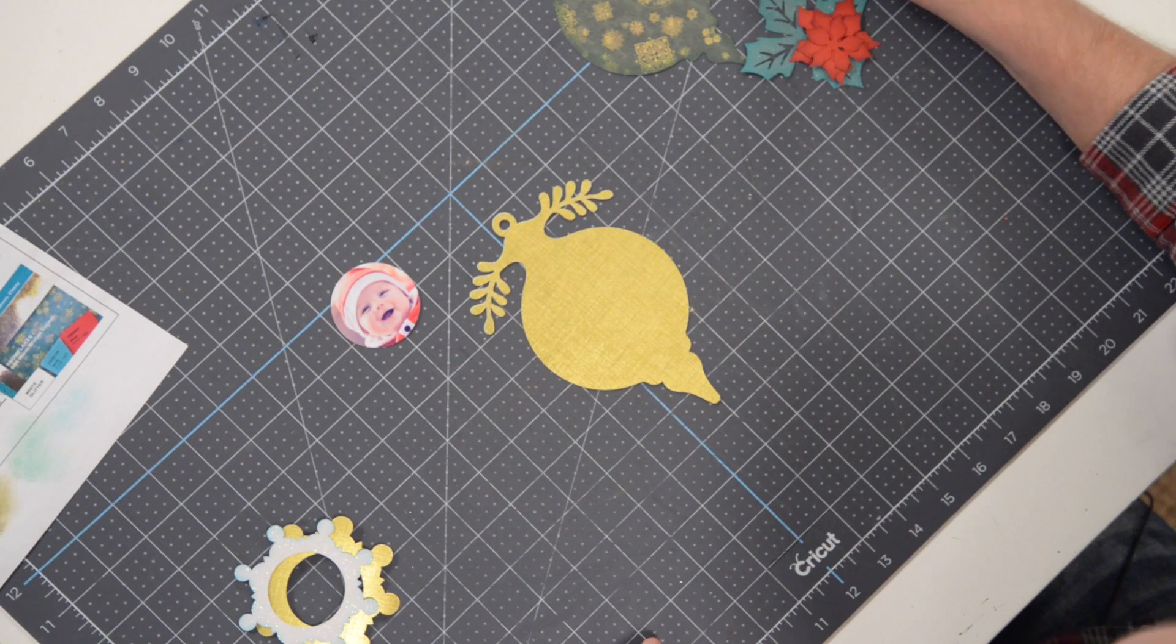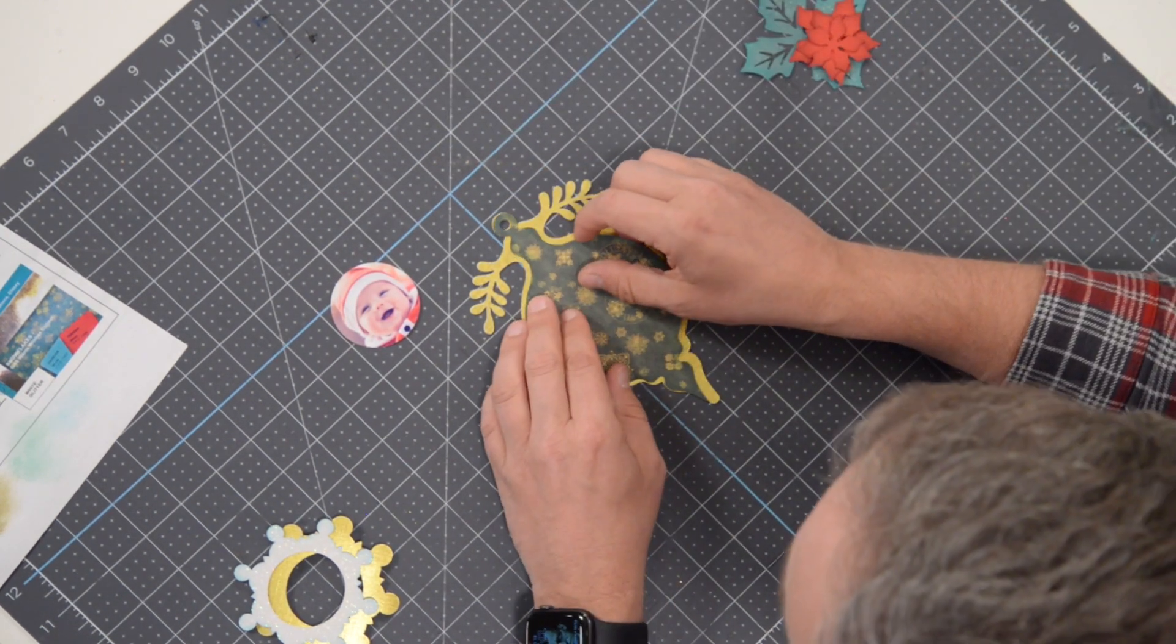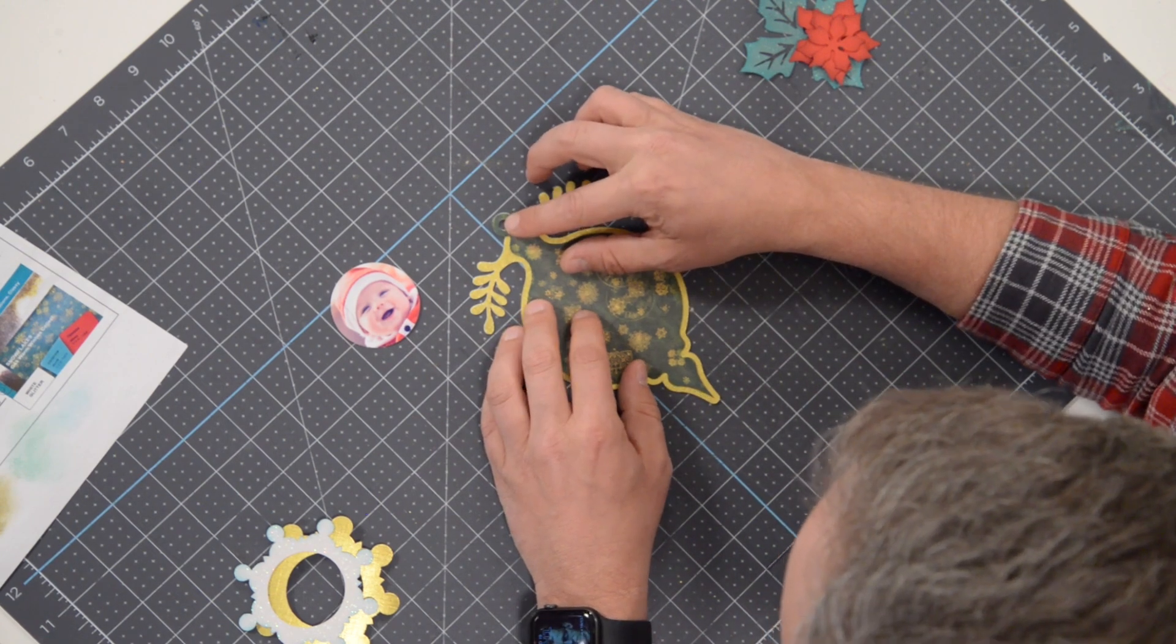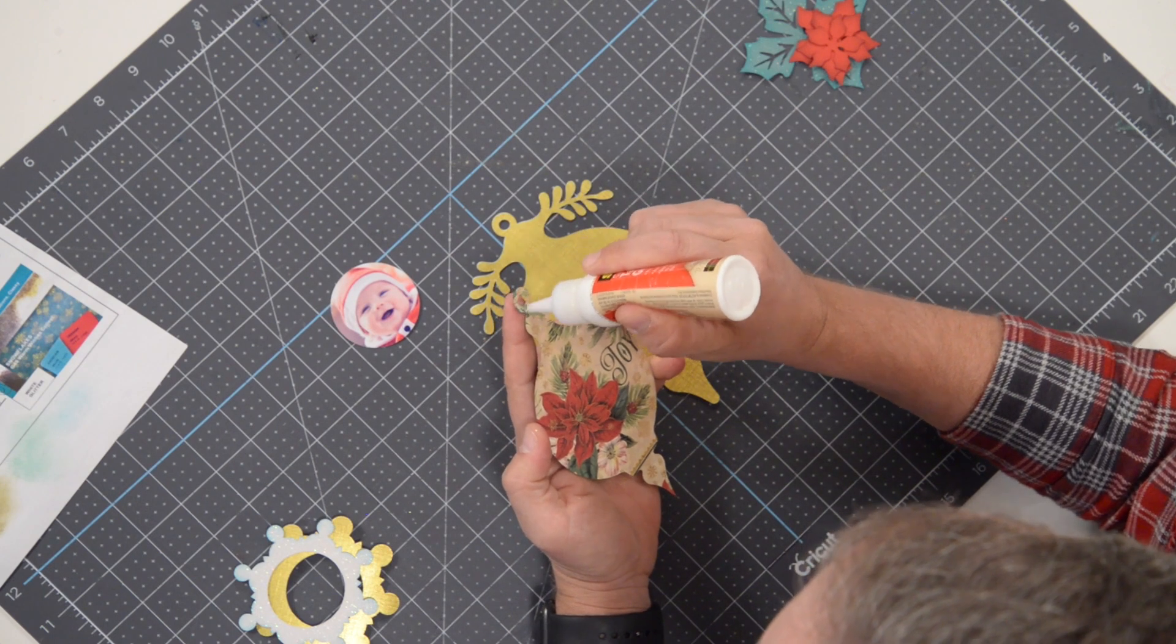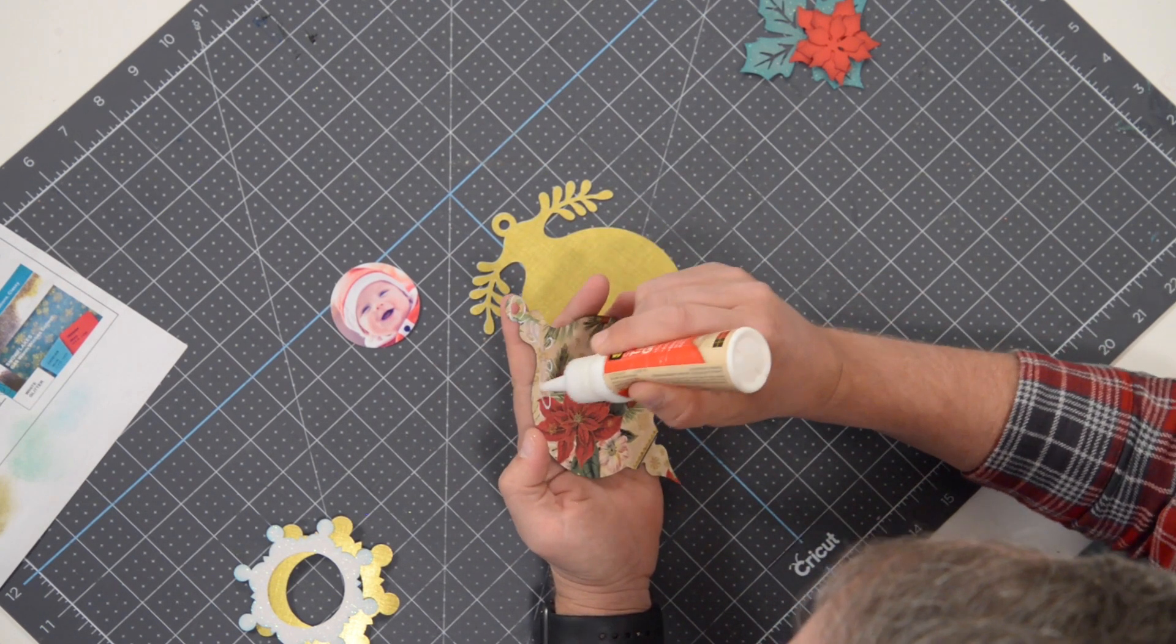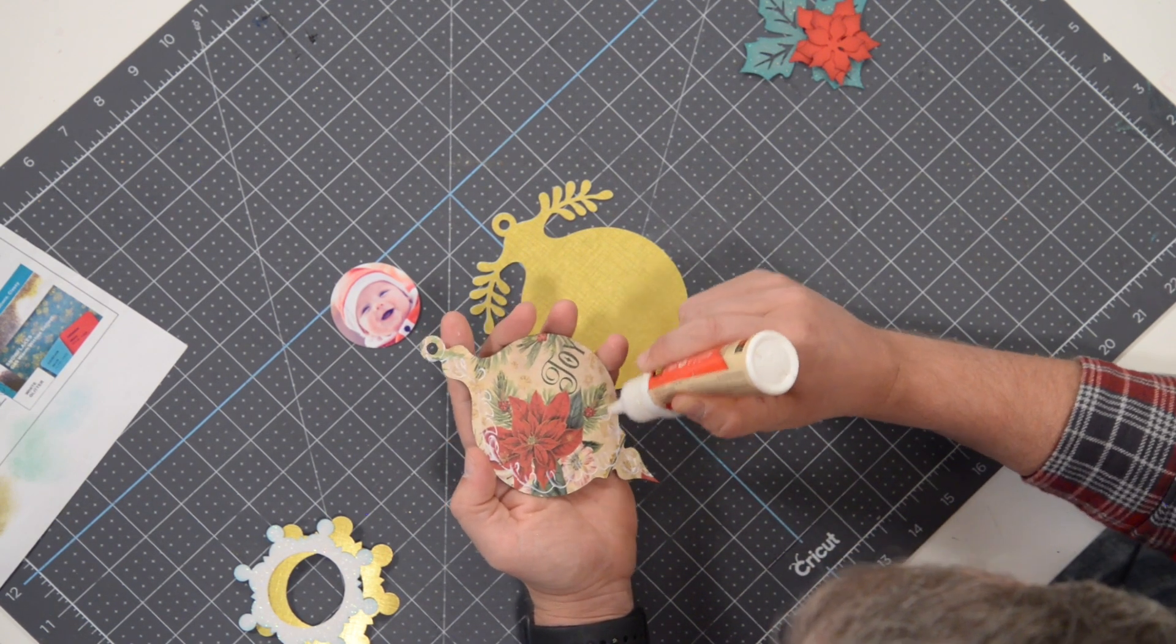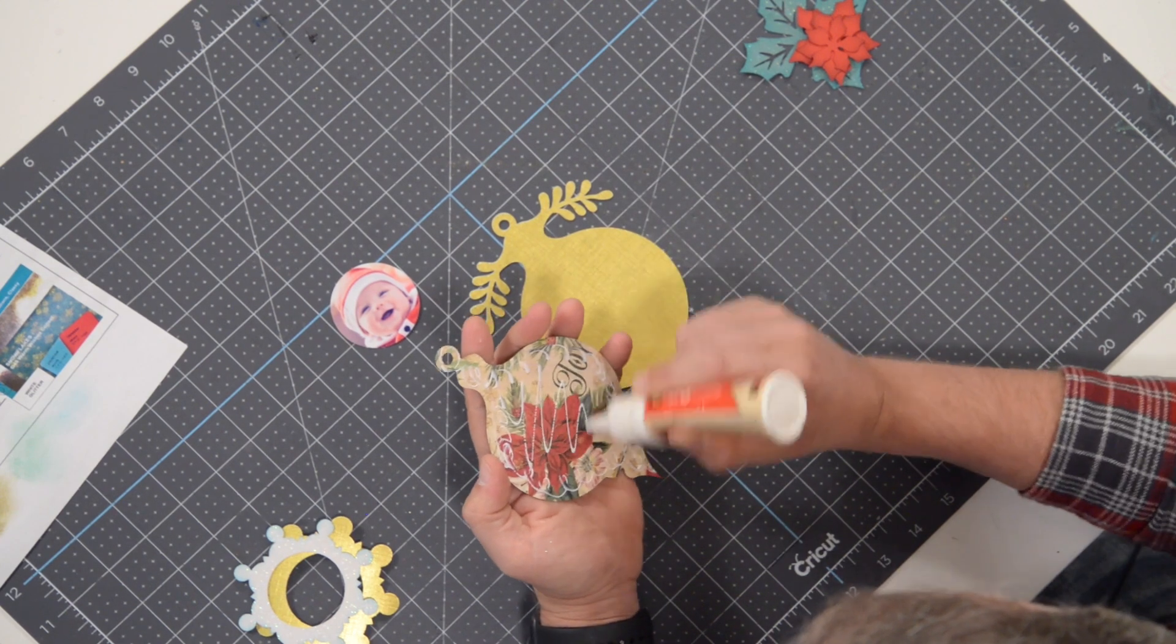We have this element that's going to go right on top like so. We want to make sure that we also get that nice and centered. Okay, so let's get our glue going on the back of this. It's a great time to get out your favorite Christmas papers that you have in your stash and put them to use.